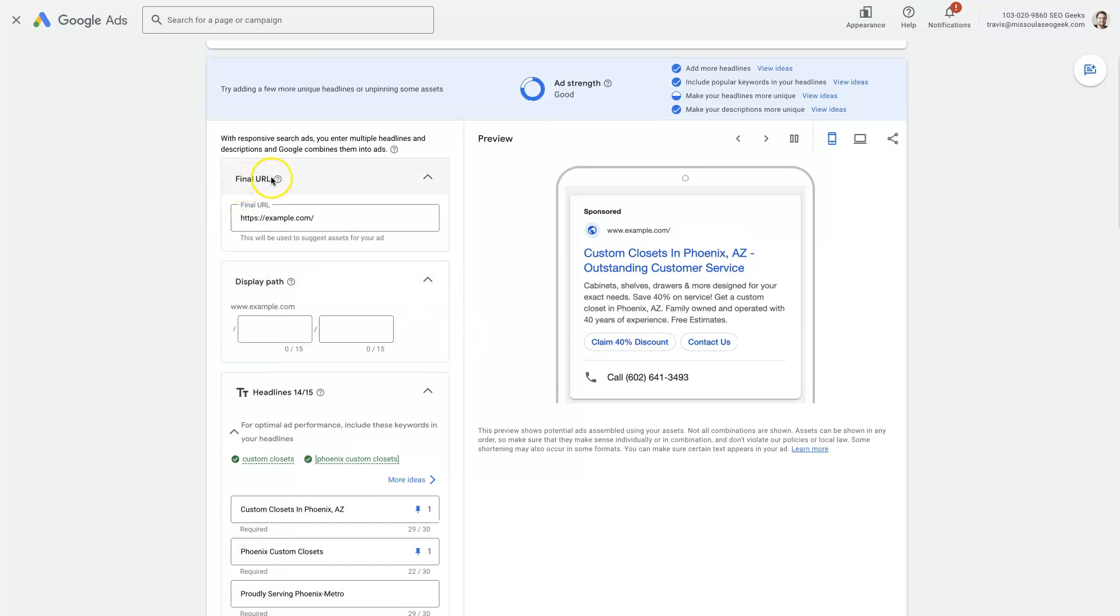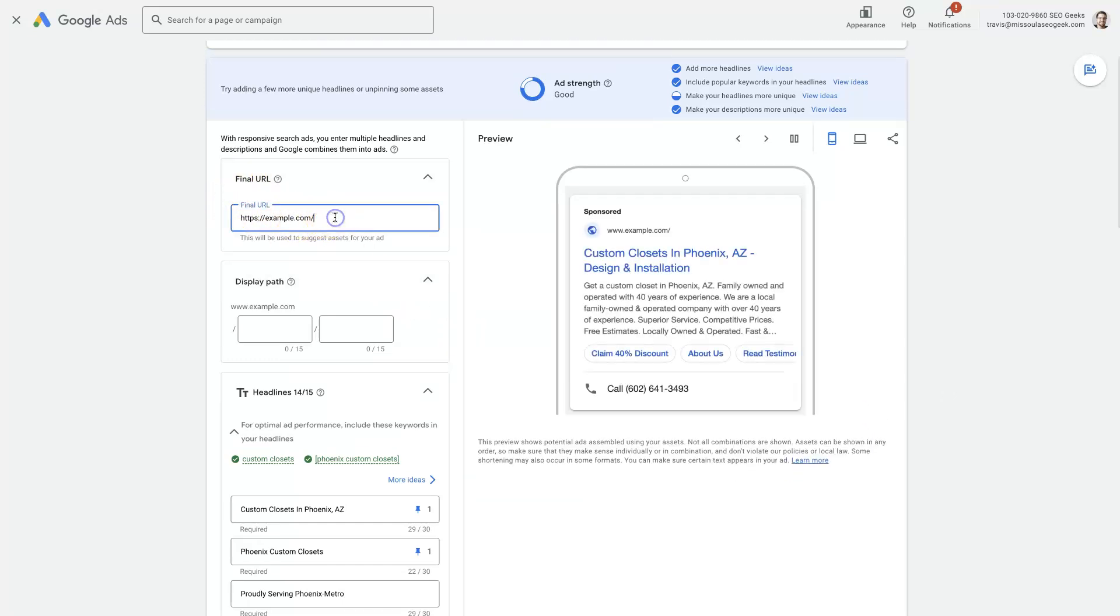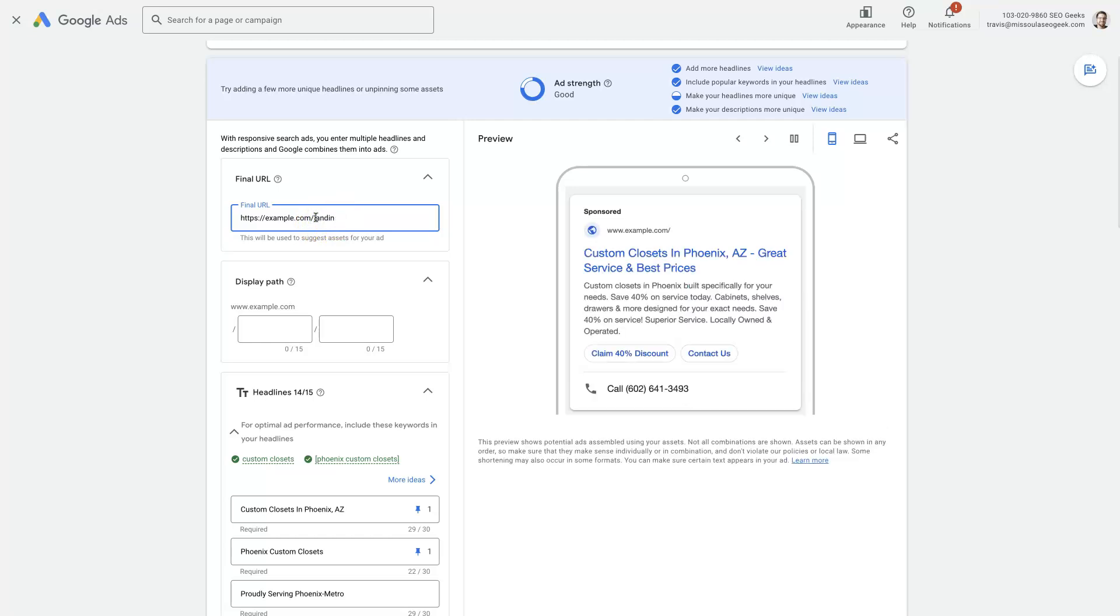This is the final URL. This is going to be the page where we're actually sending the traffic. Now, maybe we're sending traffic to the homepage, but we want to send them to a very specific landing page or a service page or something on the website.